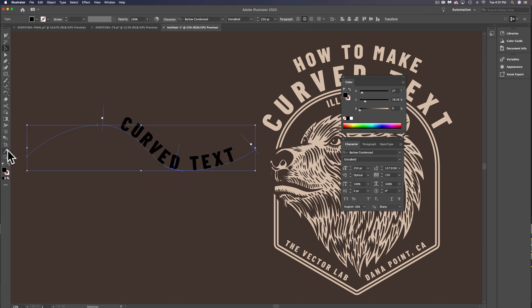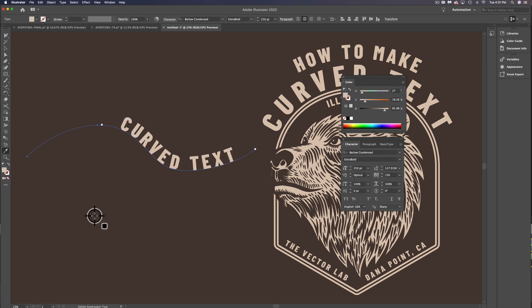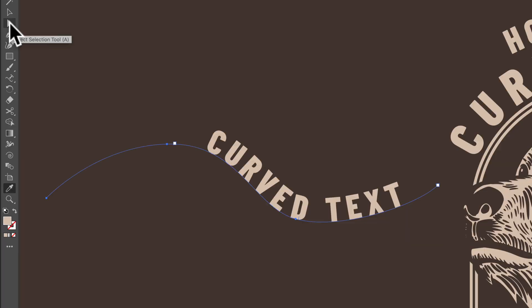Let's use the eyedropper tool again and select this text here. It'll apply the same color, font, and sizing.